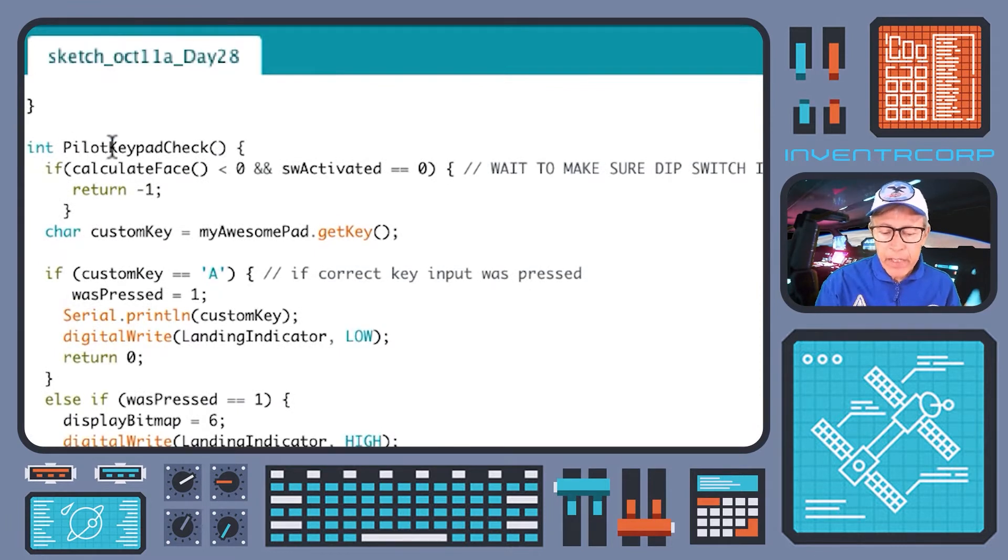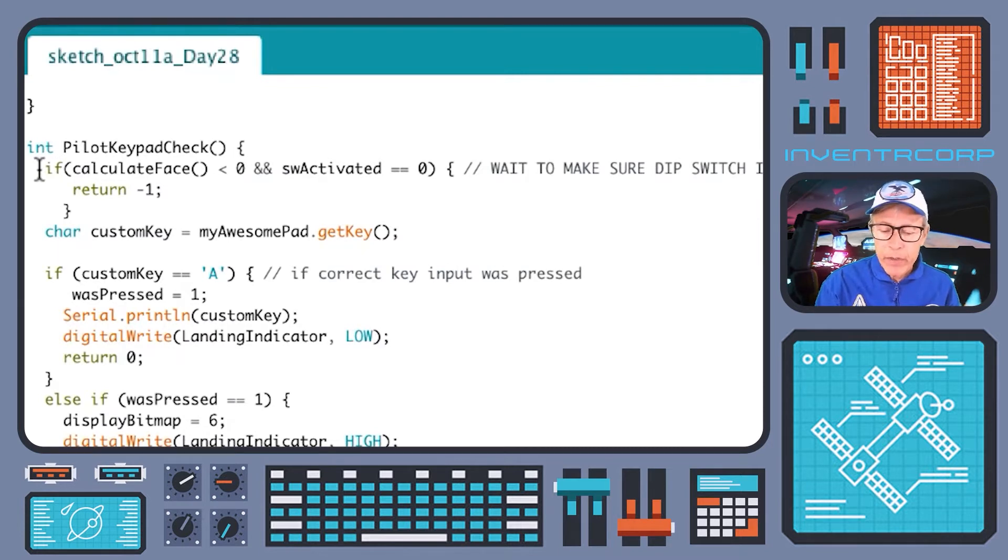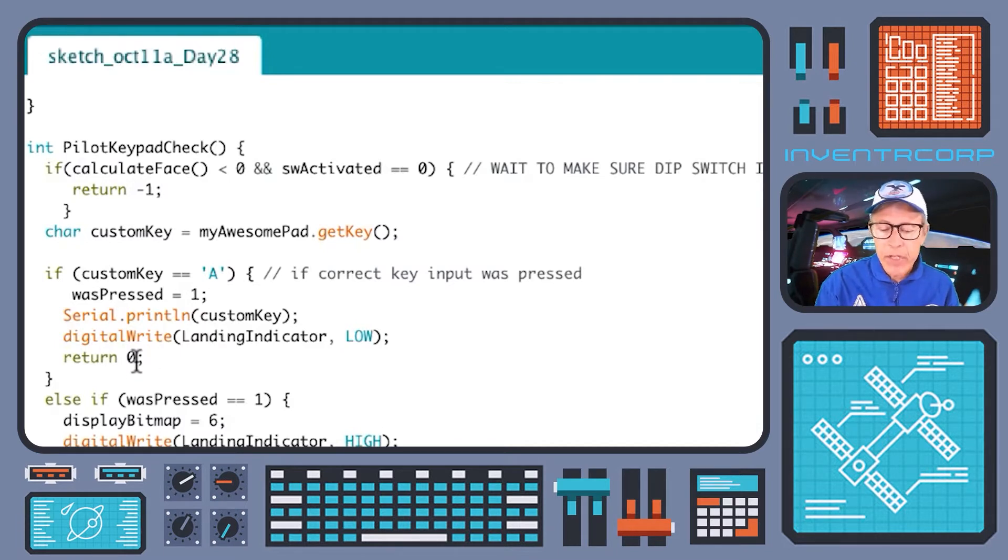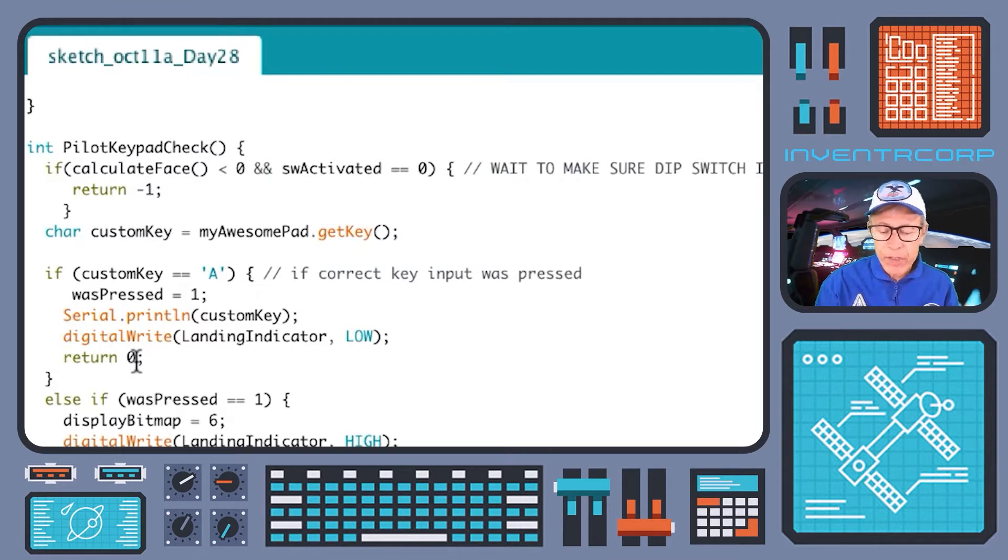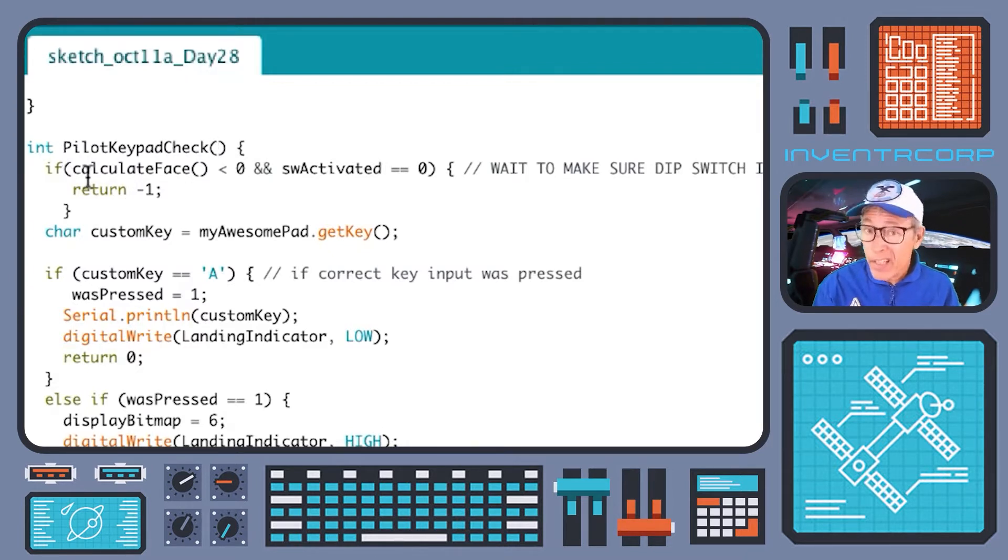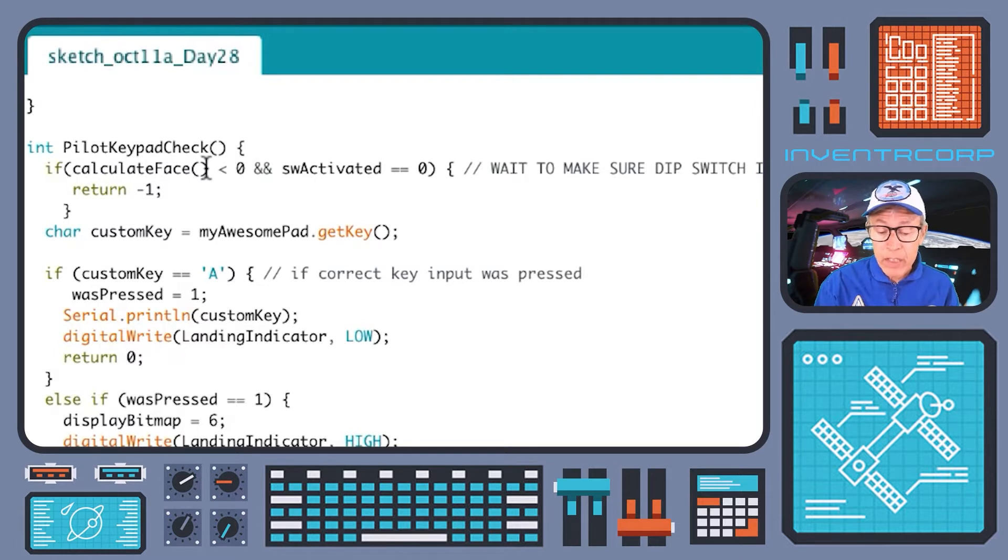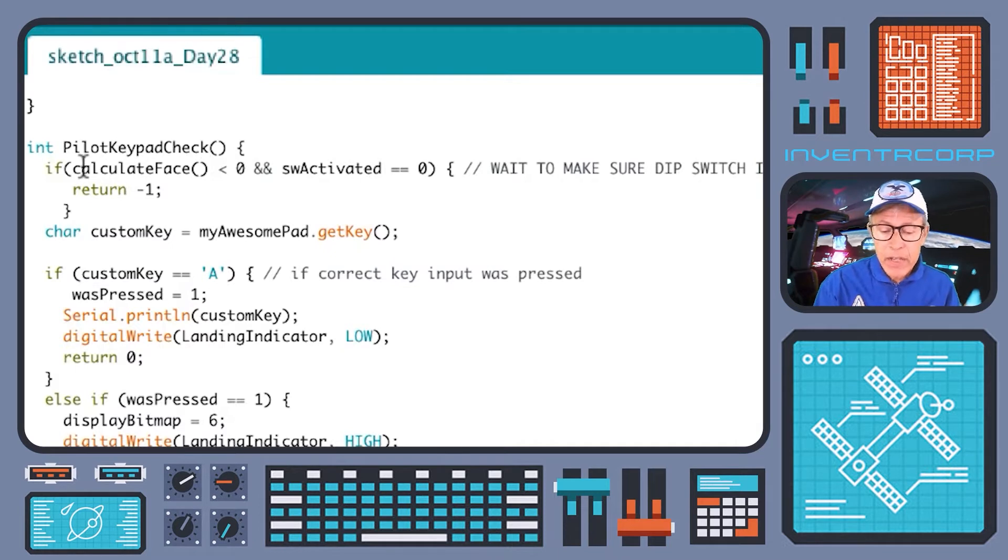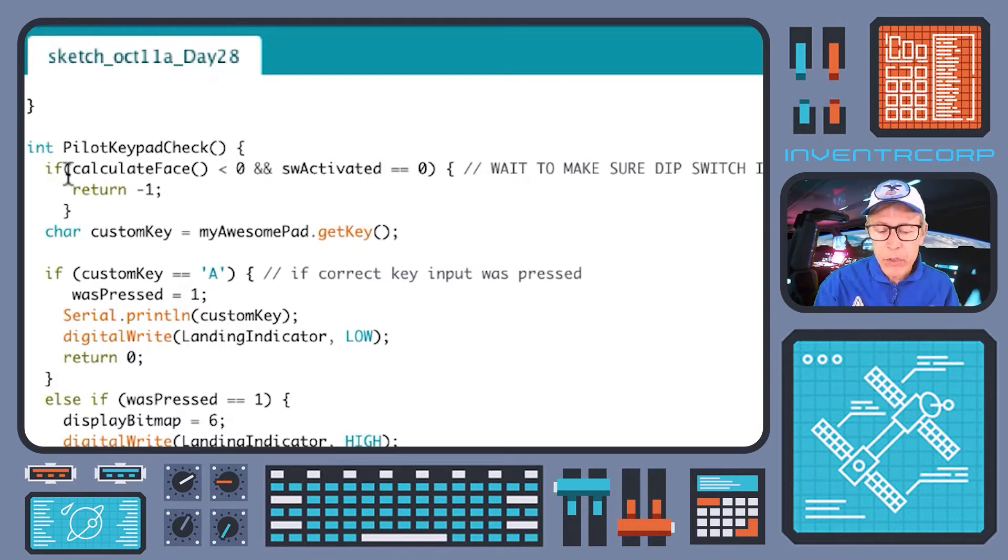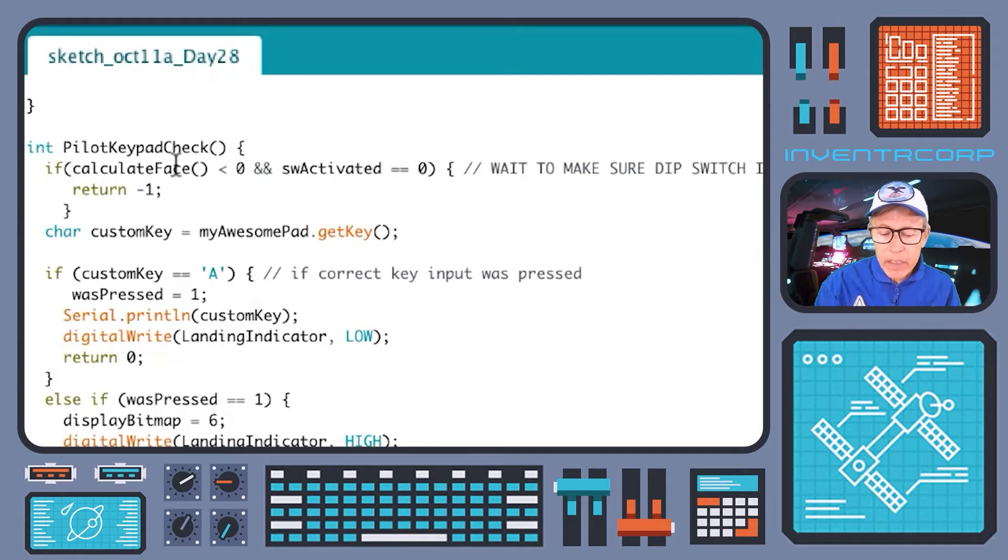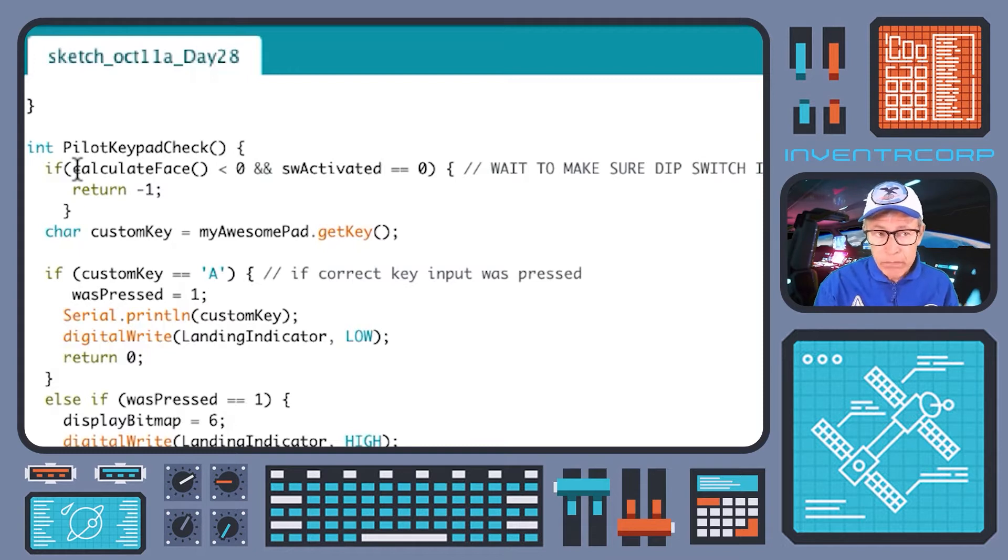Pilot_keypad_check is a function that returns an integer value. The way that we're going to do it here is return a value of minus one under some conditions and return a value of zero under other conditions. The first thing that happens in pilot_keypad_check is that we call yet another custom function called calculate_face. You may remember calculate_face from our last session. This is the logic basically that determines what is the appropriate feedback to put onto the OLED display.